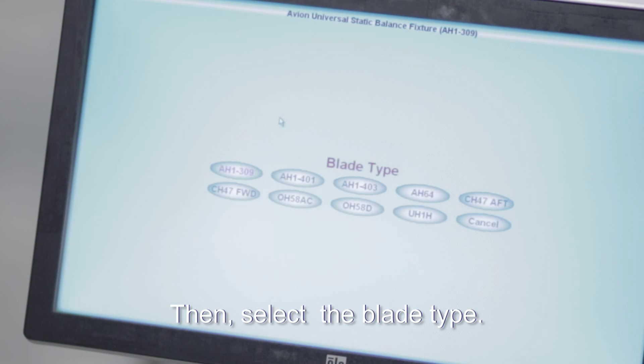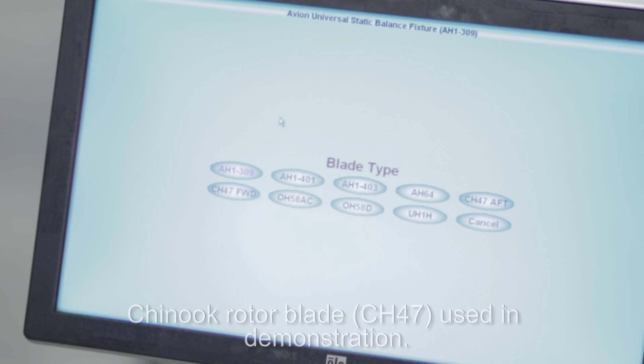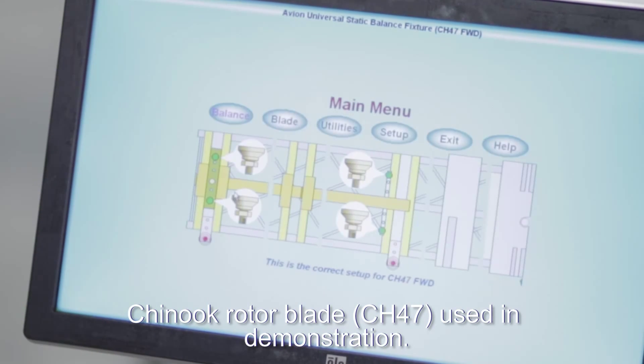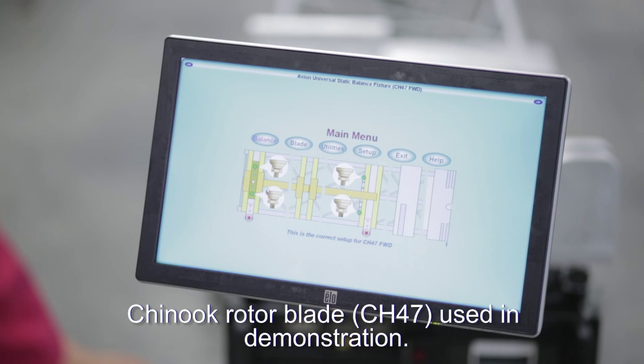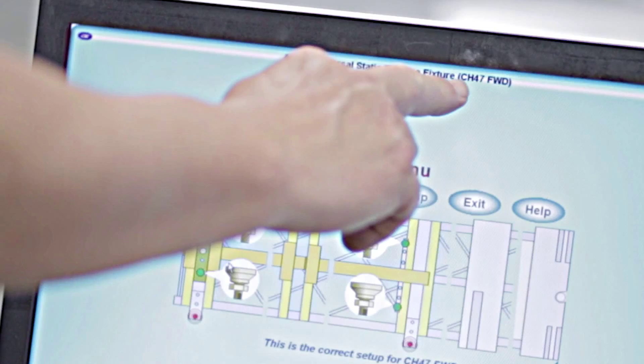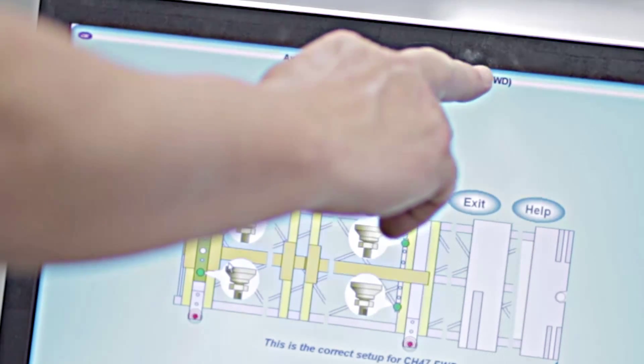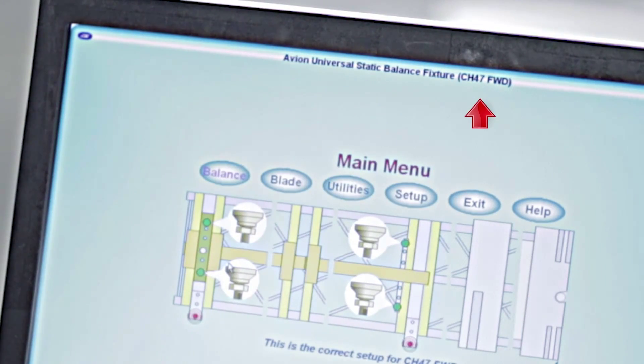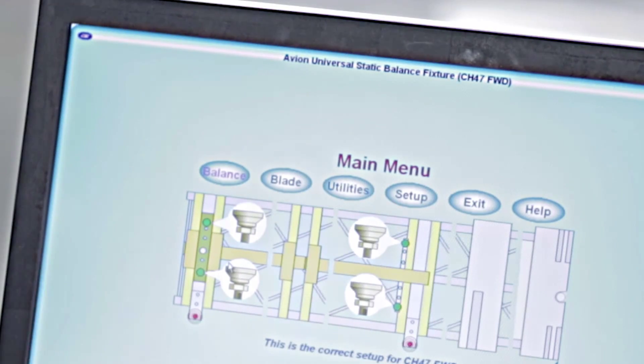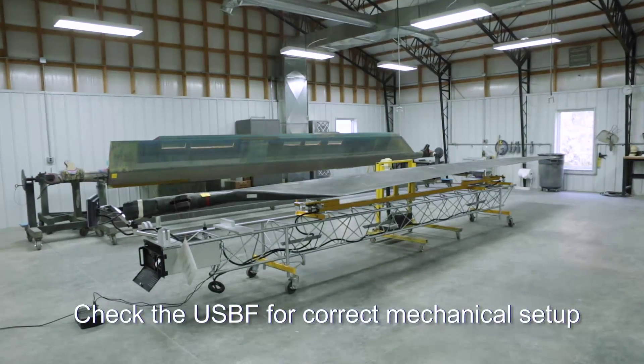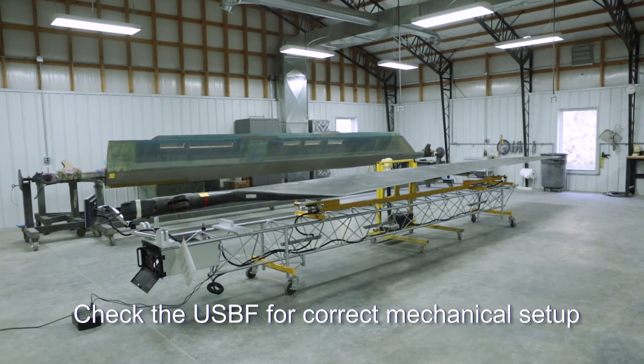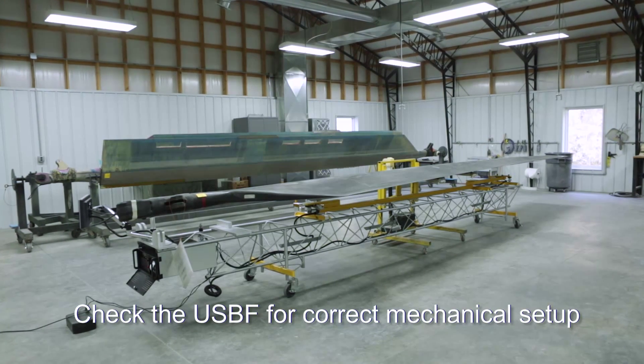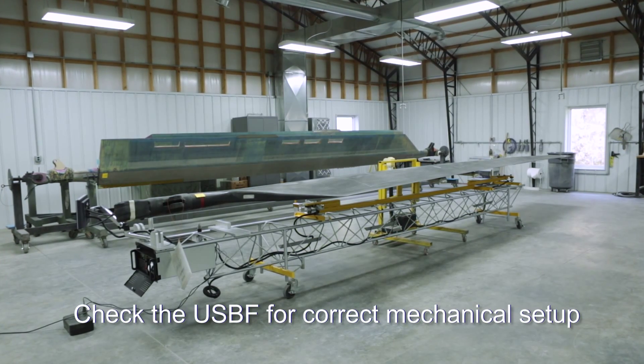In this instance, we select the Chinook forward blade button, which sets up the machine with the correct software for the Chinook forward blade. The selected blade is then indicated on the top of the main menu screen. Next we have to check the USBF to make sure it has the correct mechanical setup for this blade.